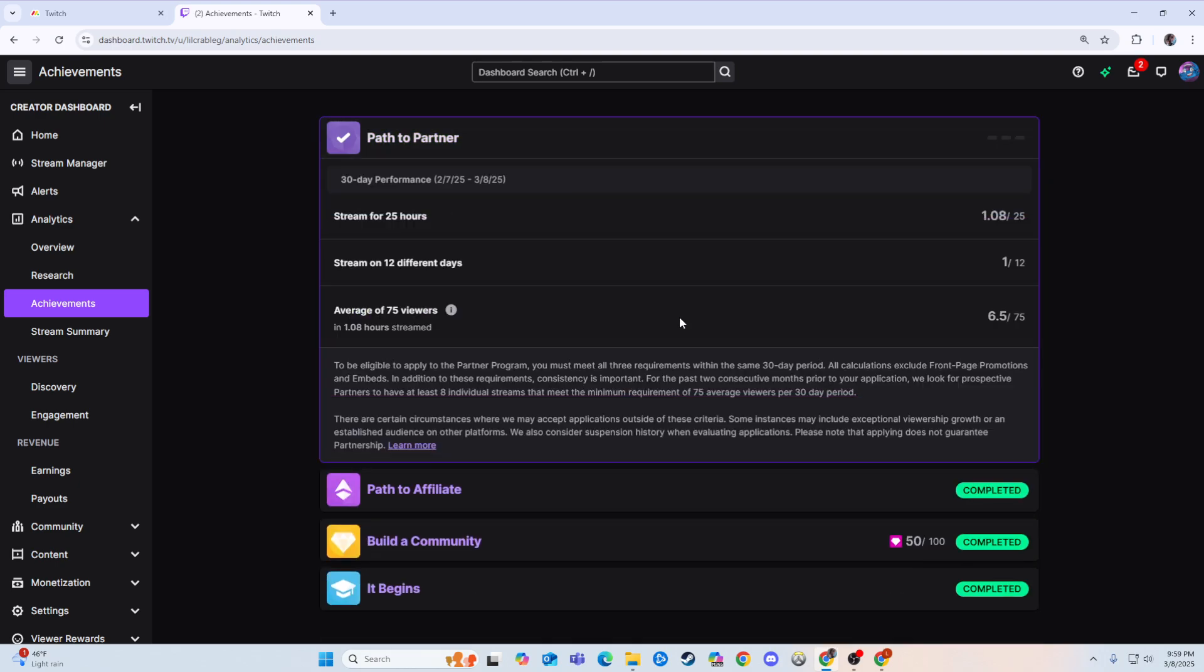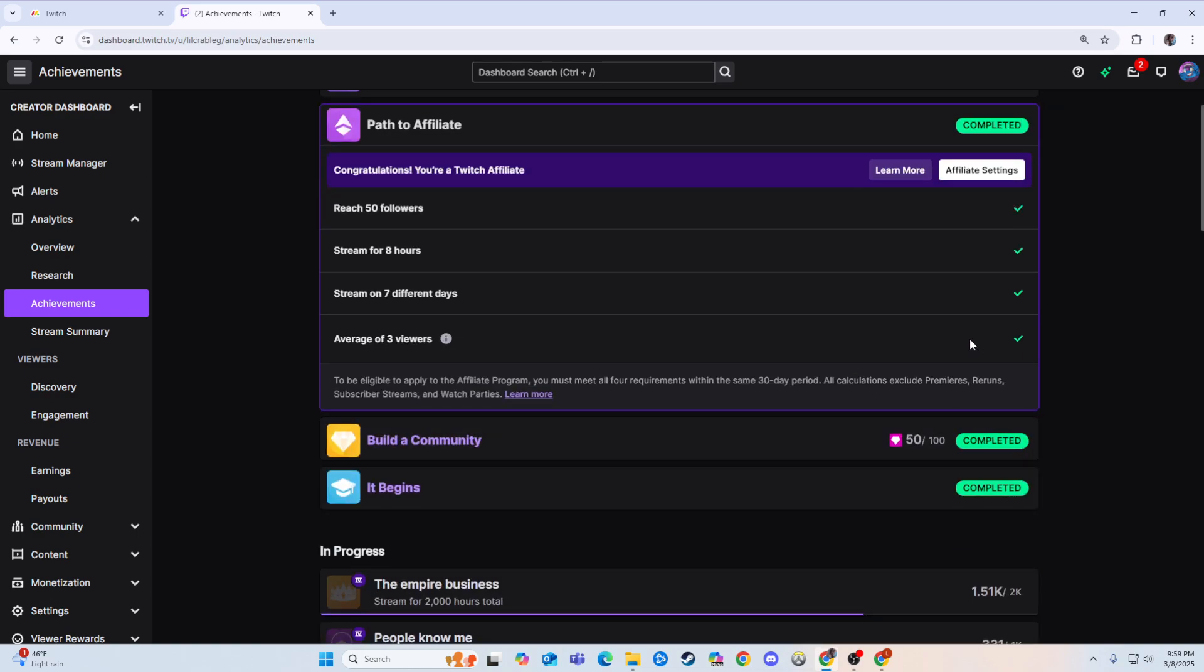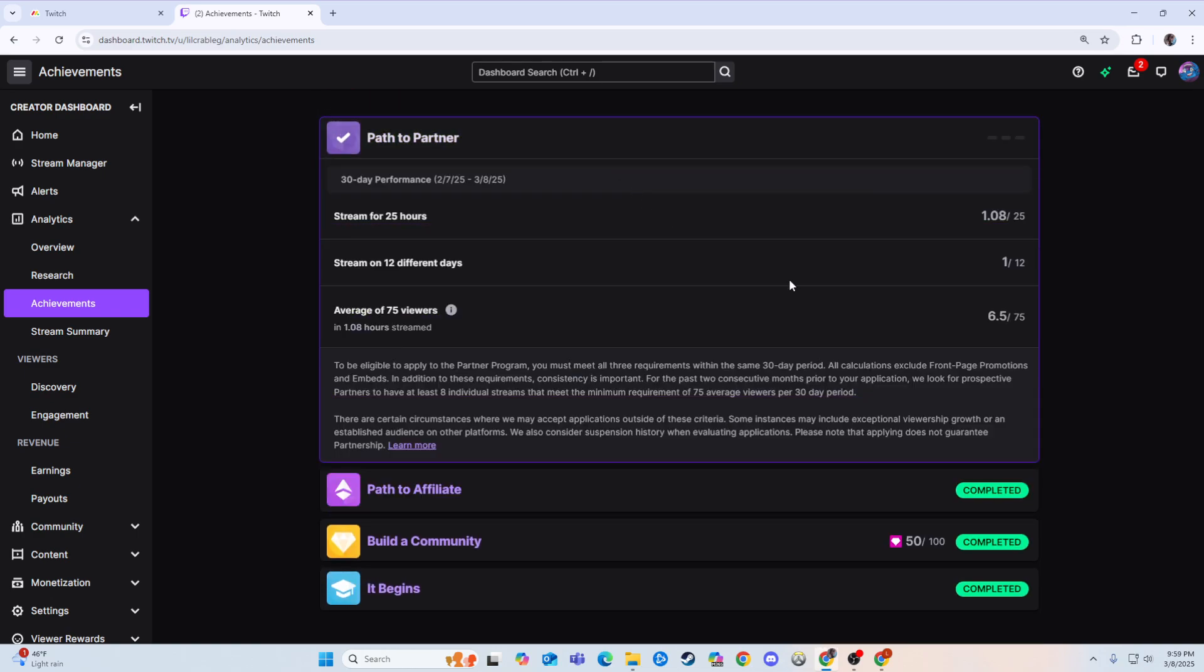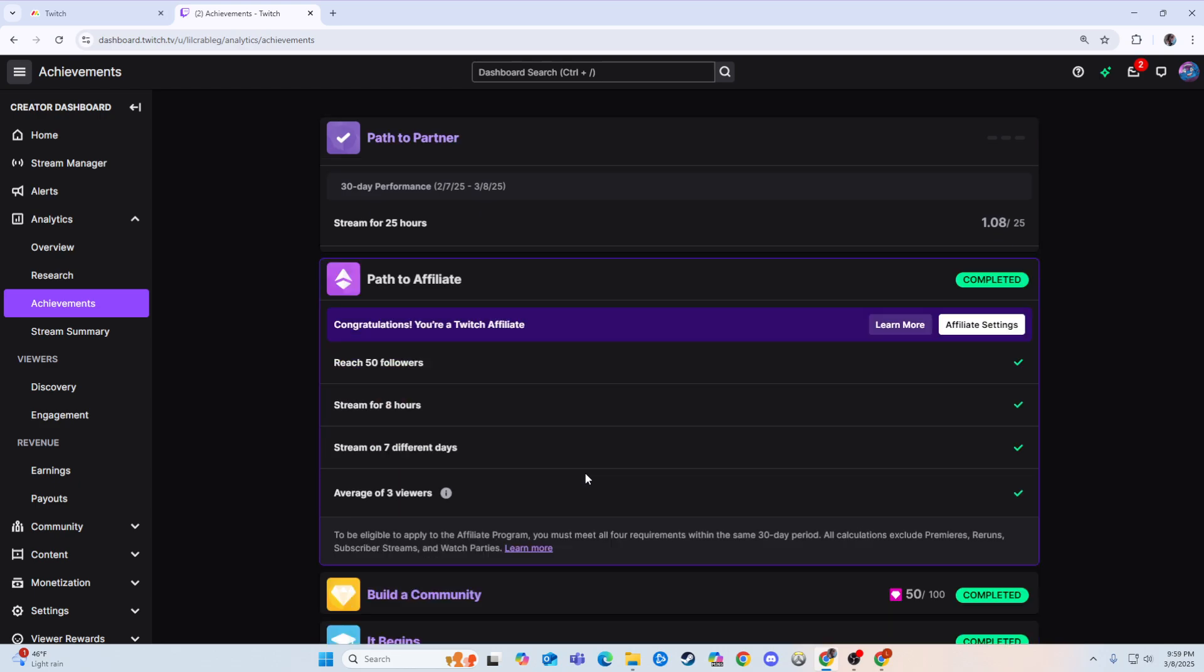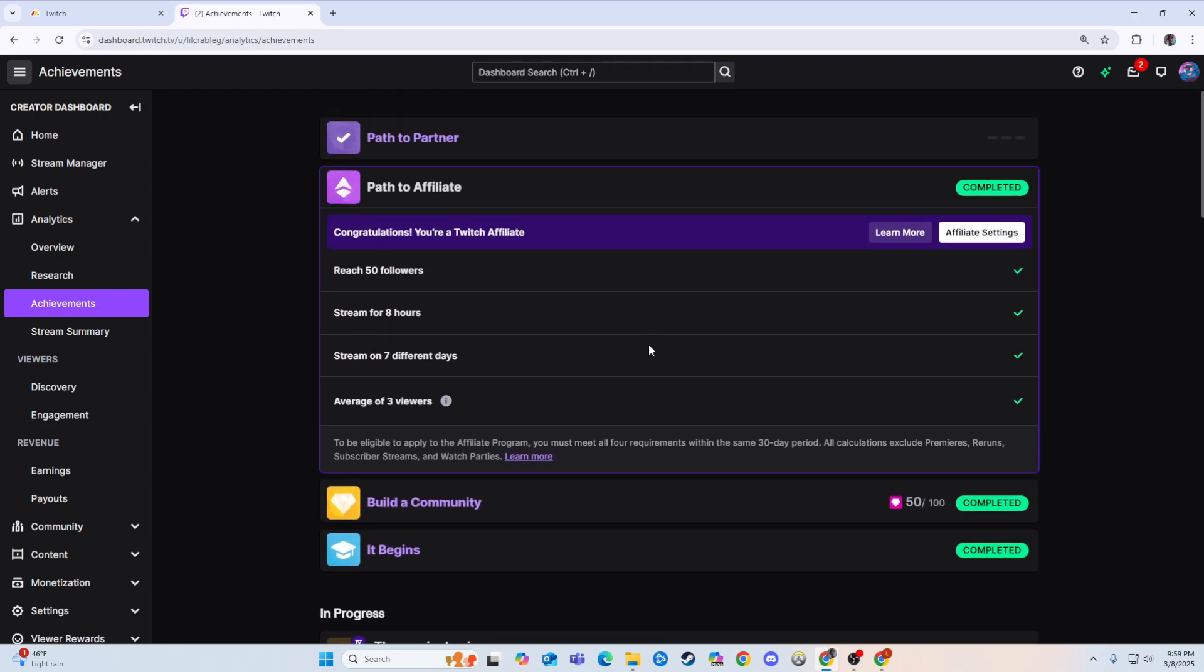So for example, we'll just look at this here. I have an average of 6.5 viewers right now, so that would cover that. But I have not streamed on 12 different days, I haven't streamed on 1, so that would not, I would not be eligible in that regard.